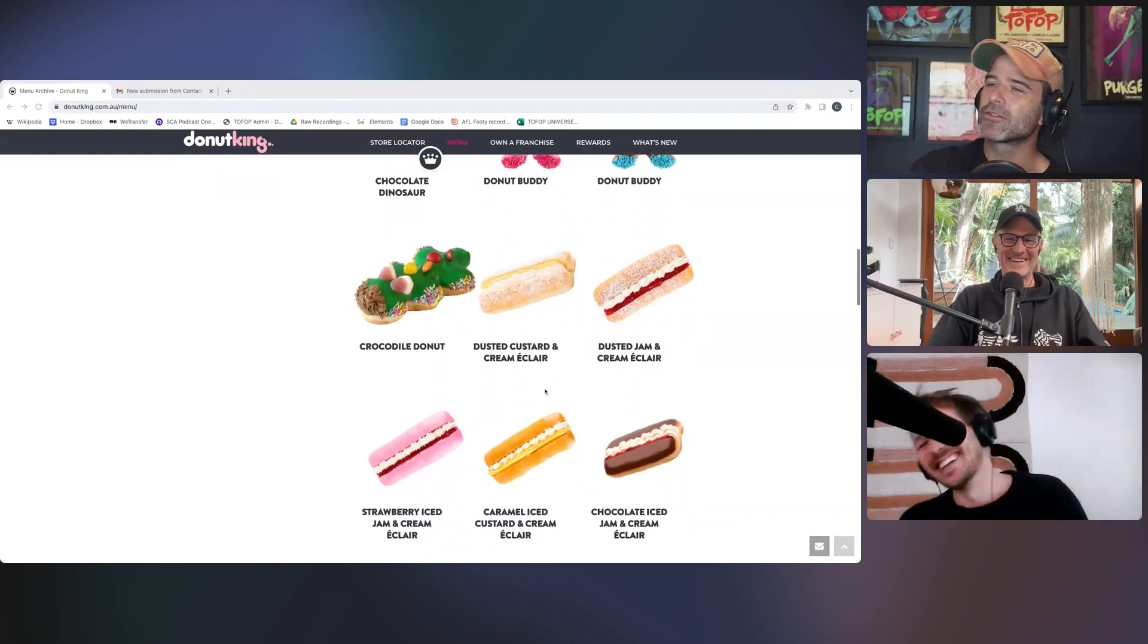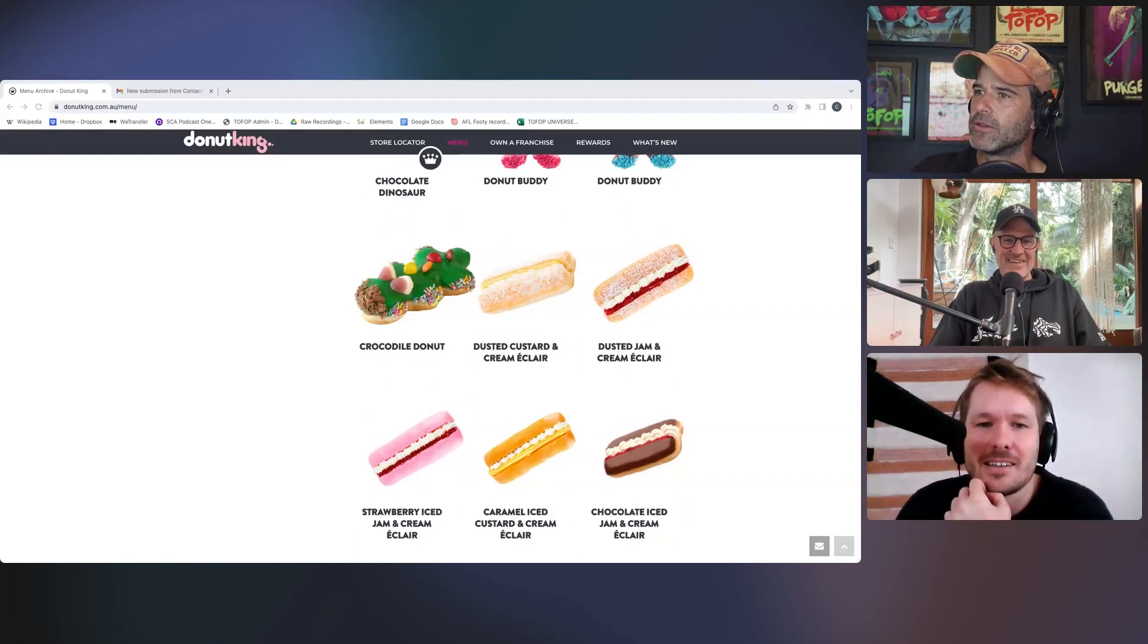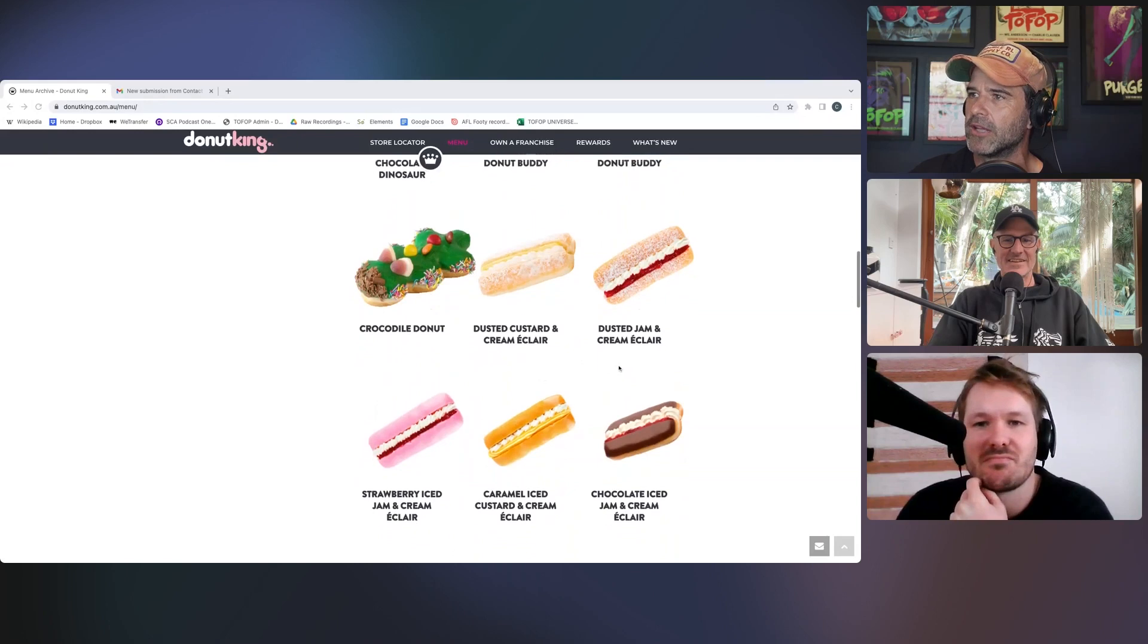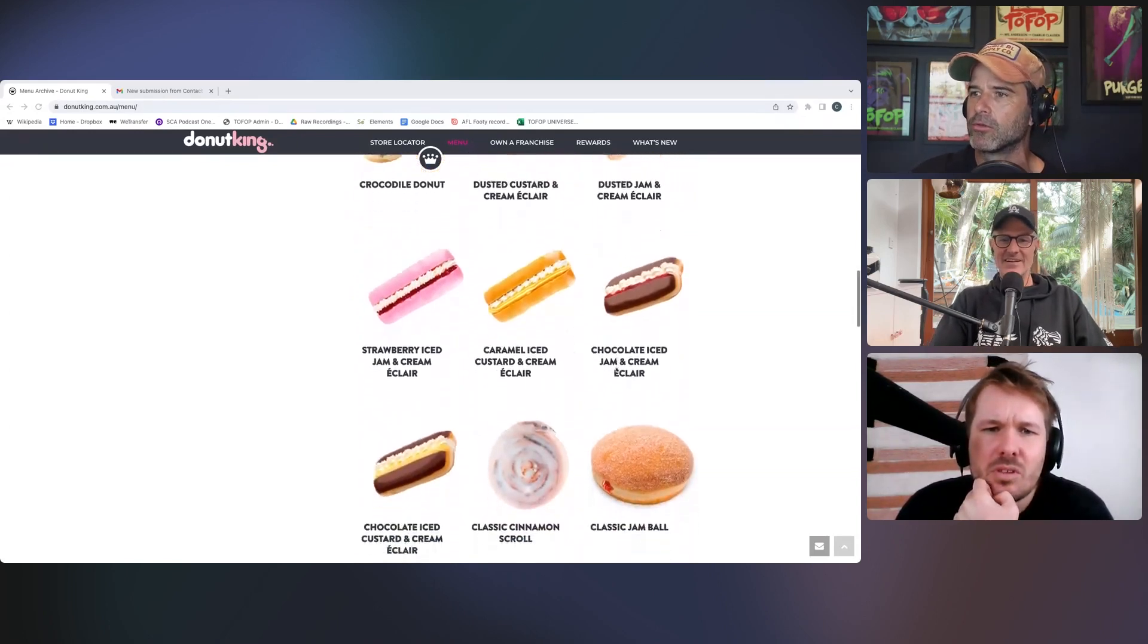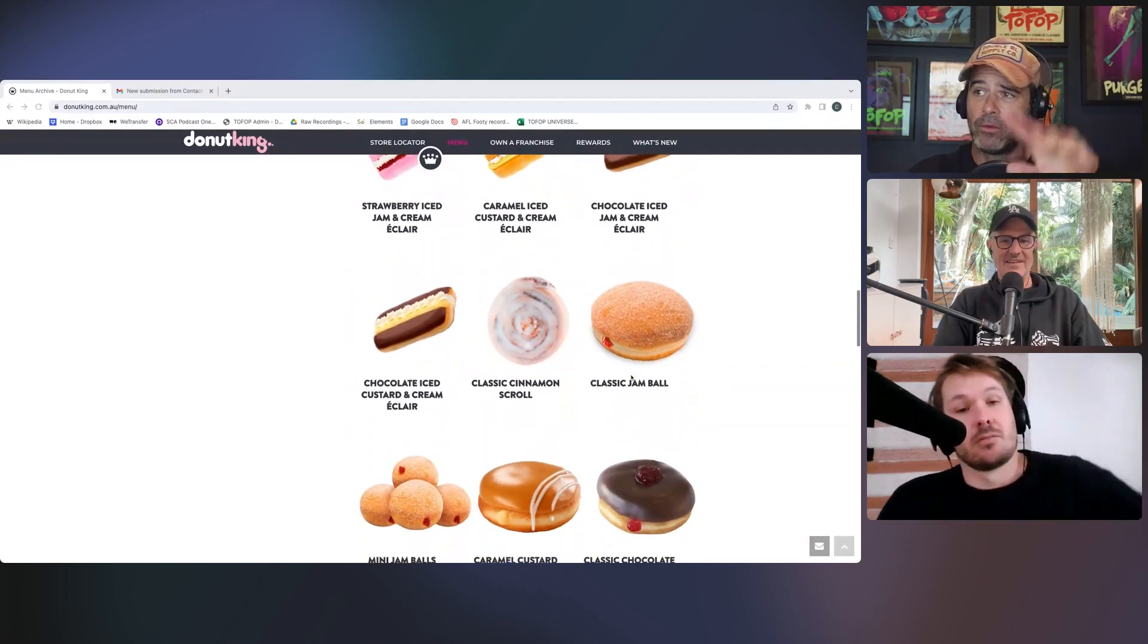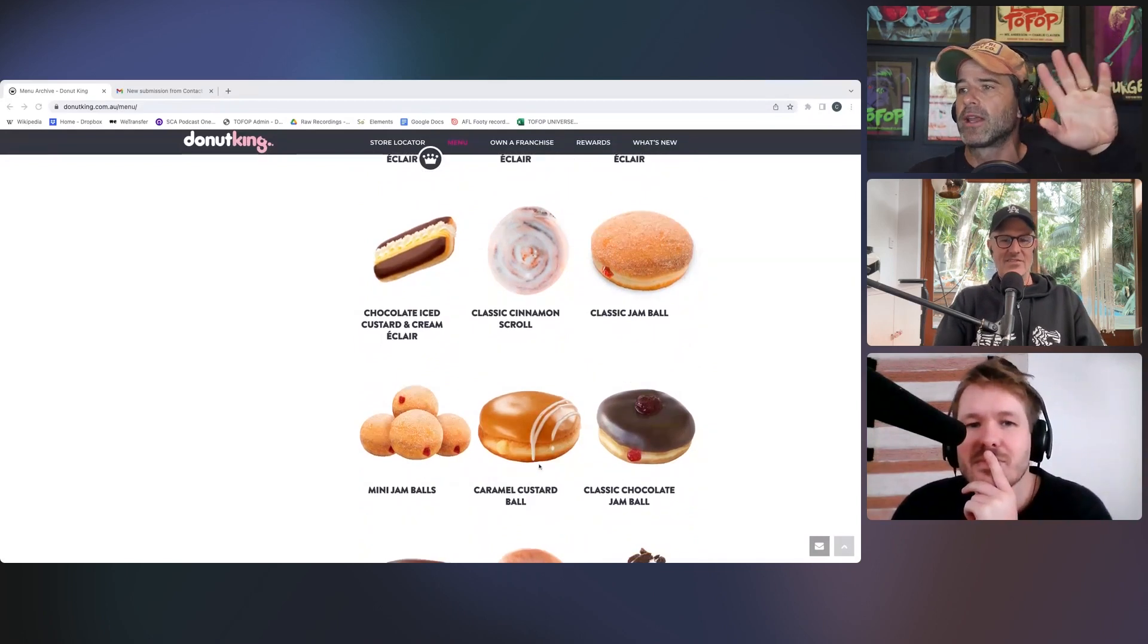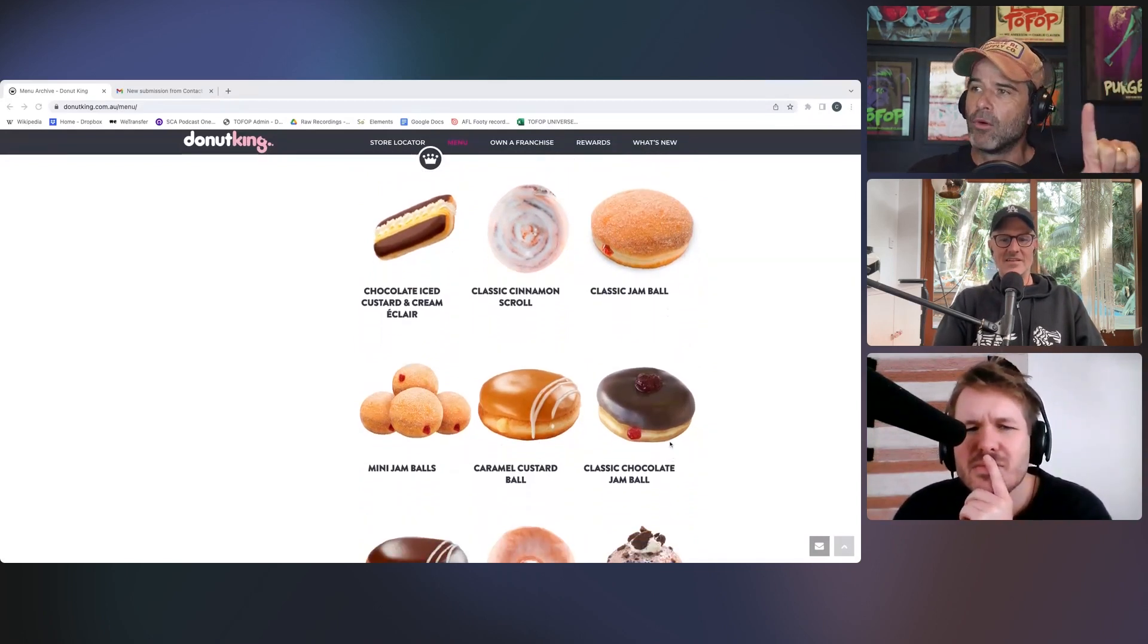Then you've got some eclairs, which you get your dusted. This is where I think we'll kind of more your territory. This is like your dusted custard cream eclair, jam eclair, strawberry iced jam eclair, chocolate caramel, chocolate ice. But we get to the cinnamon scroll, the classic jam ball, which is an absolute winner. Mini jam balls, fine. Caramel custard, the classic chocolate jam ball.